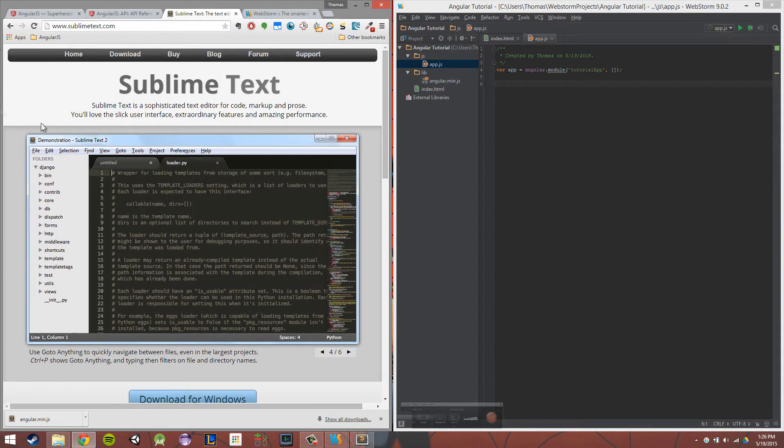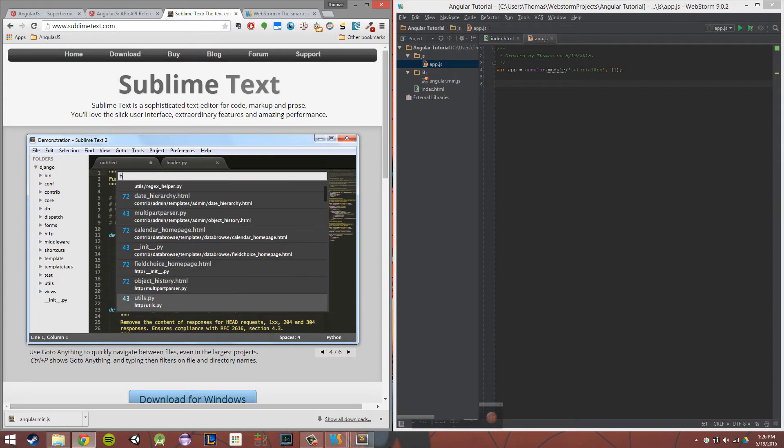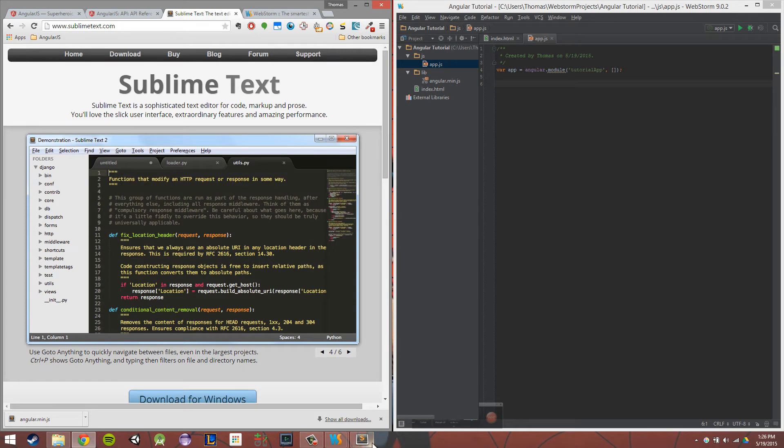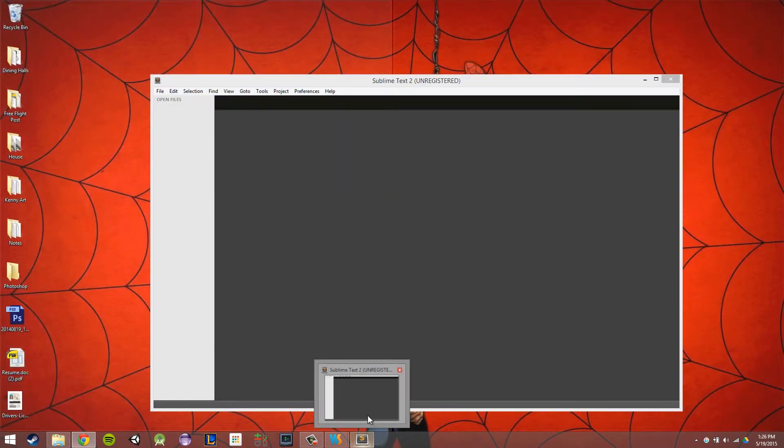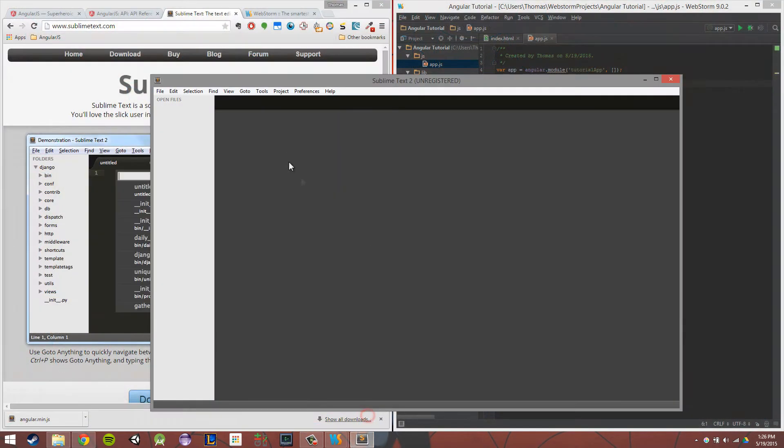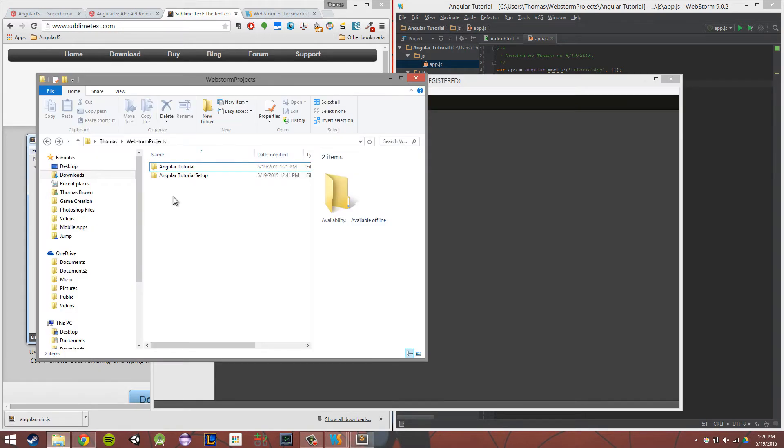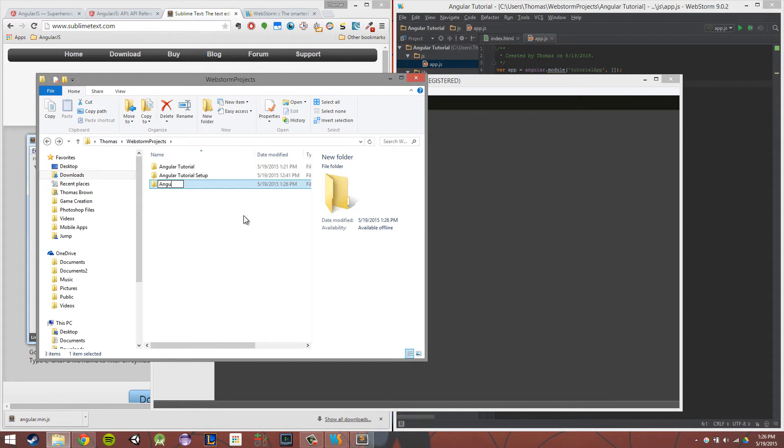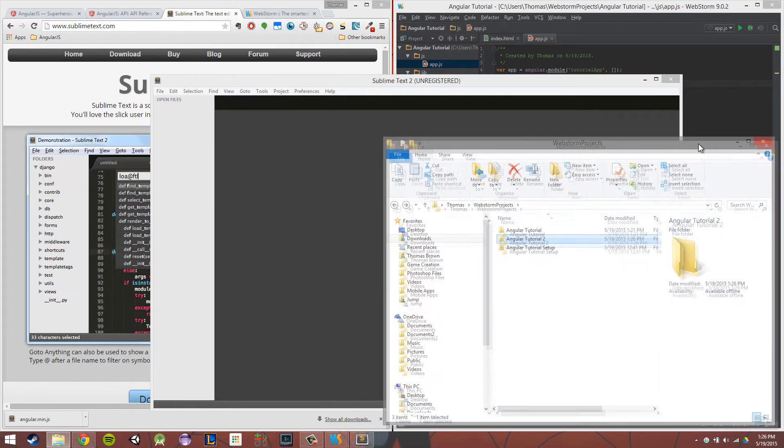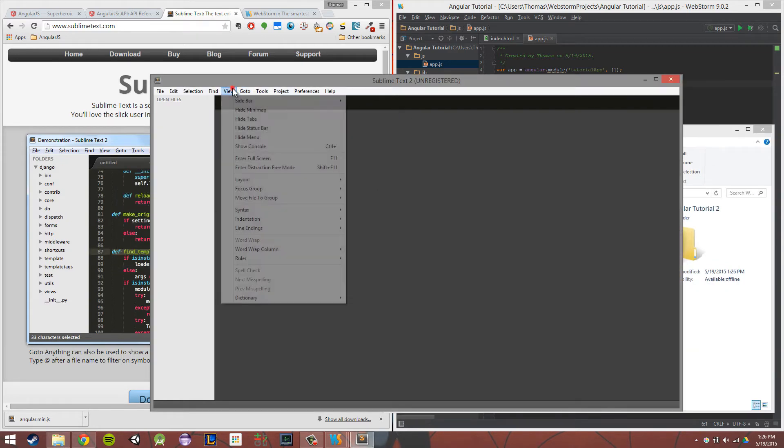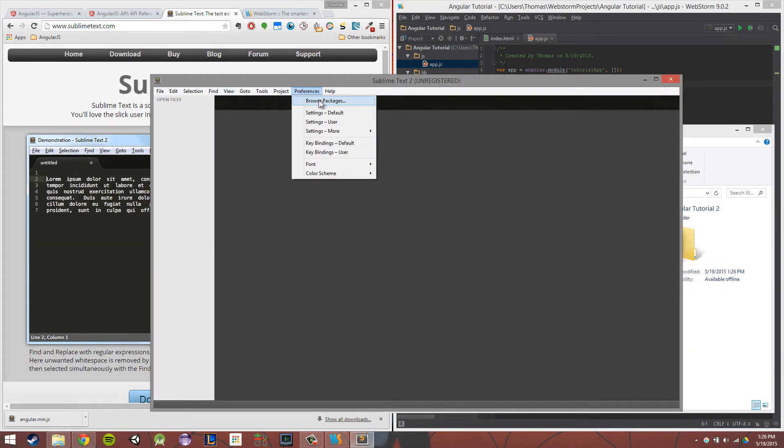So those are two development environments. I'm just going to give you a rundown of Sublime real quick to get it working the way you might want it. For Sublime, what you're going to want to do is create a new folder. So Angular Tutorial 2 - I'm going to want to create a new folder for my project, whatever that might be.